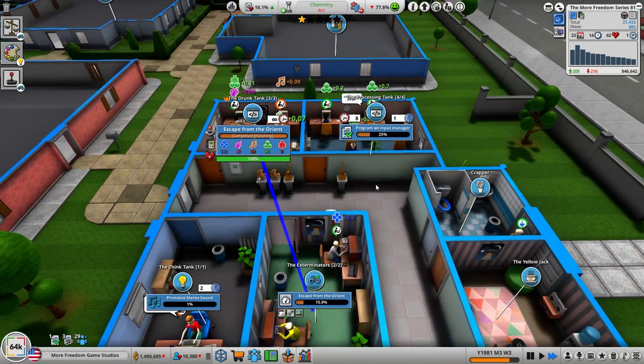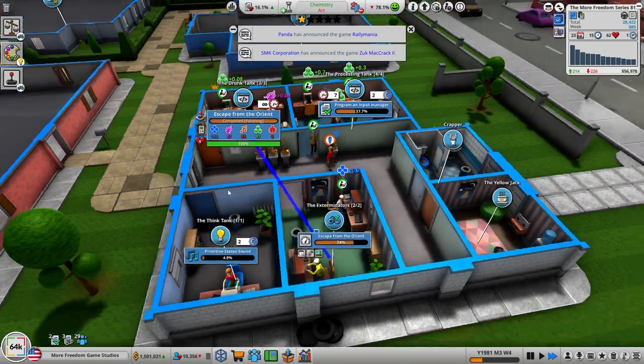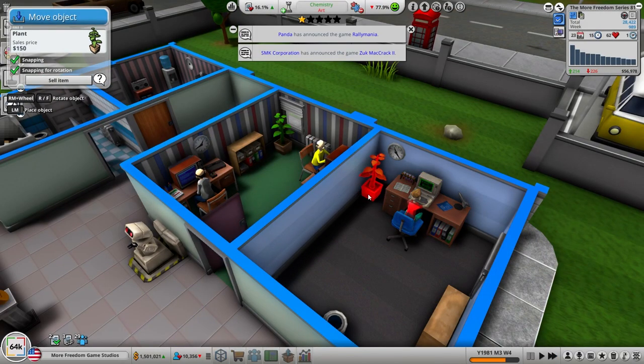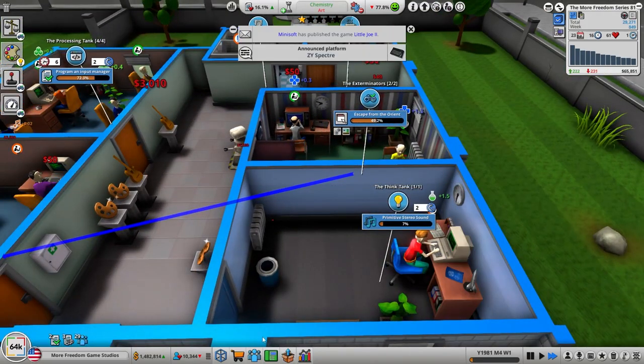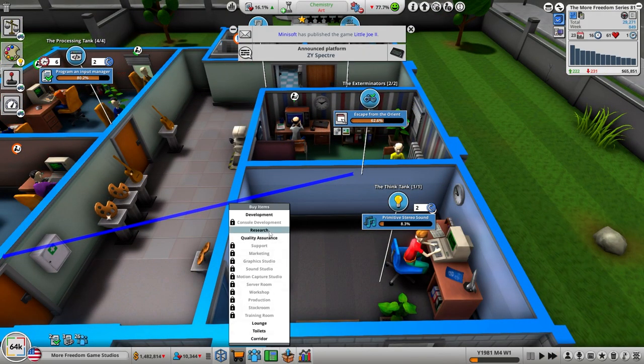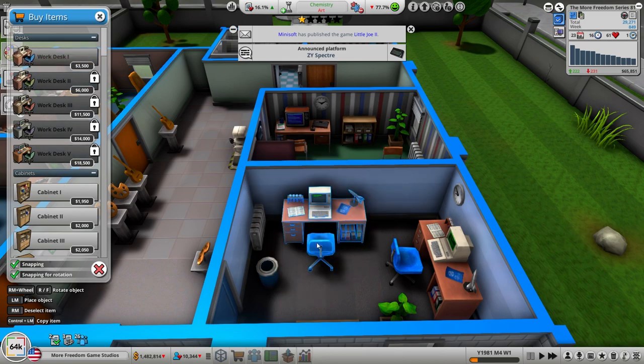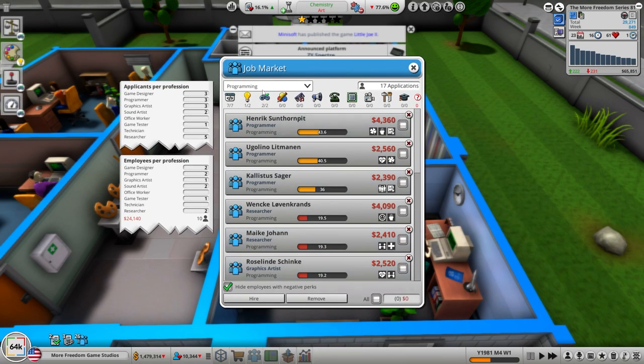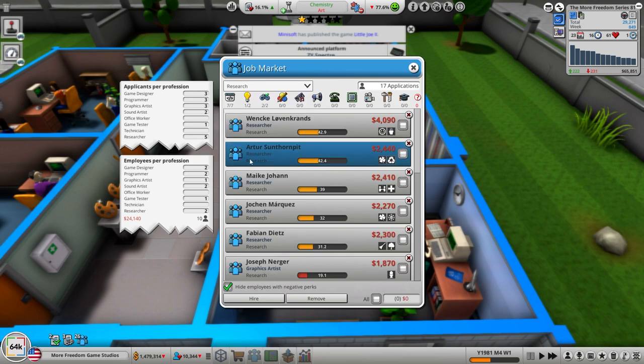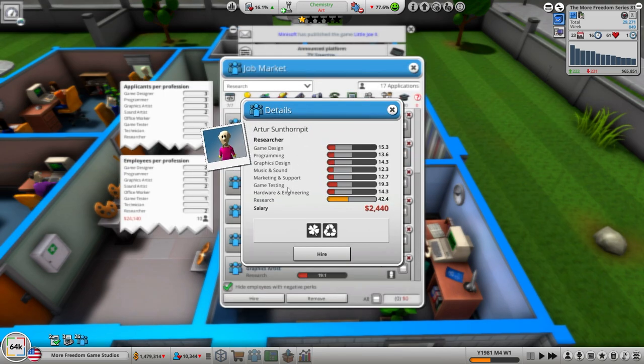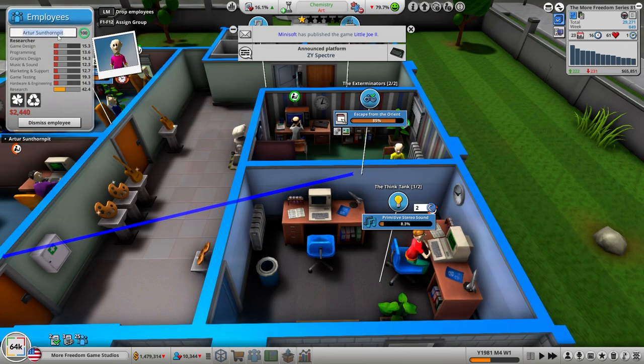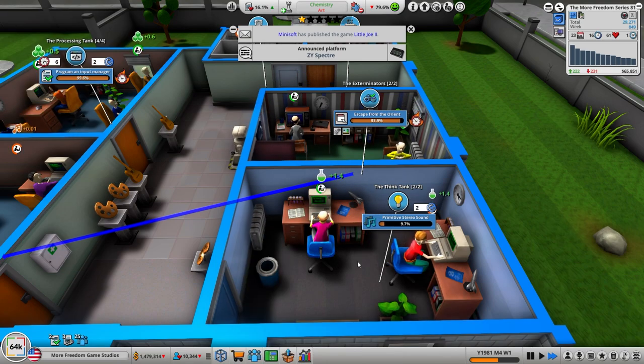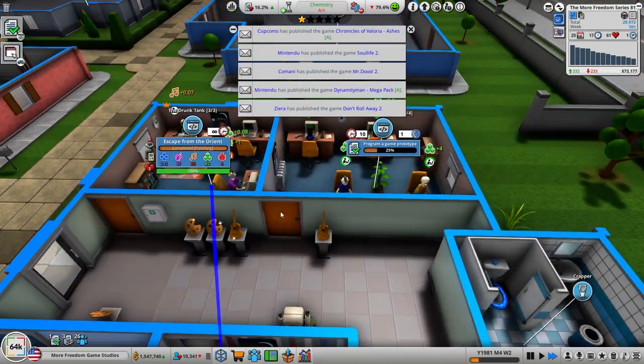I think Eric needs a companion in here. This is research work desk one. Let's hire another researcher, market research. I'm going to hire them, that's going to be Fabio Manhorn. Eric, you and Fabio get to work over here.